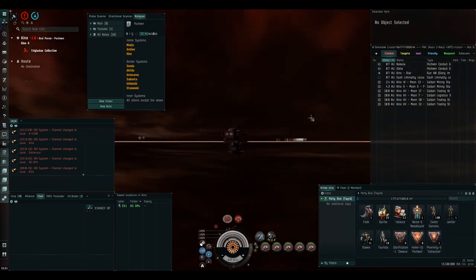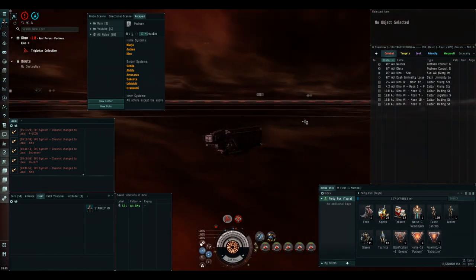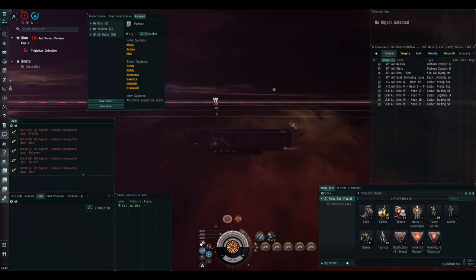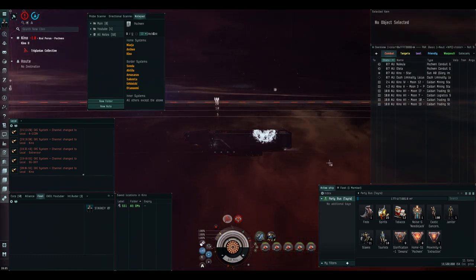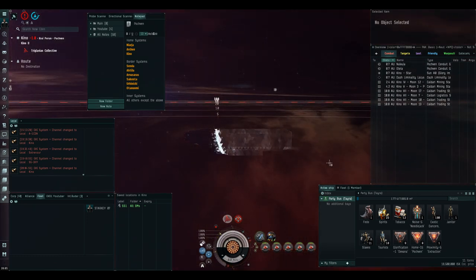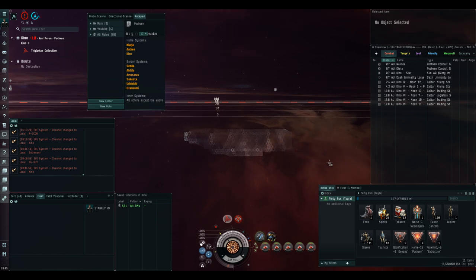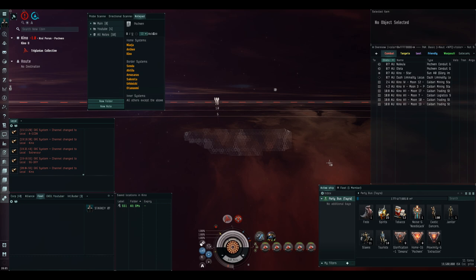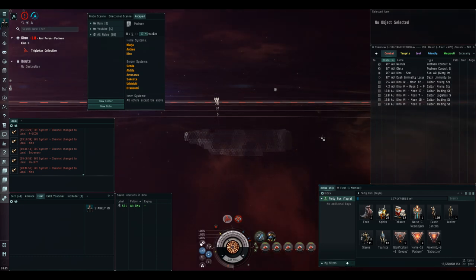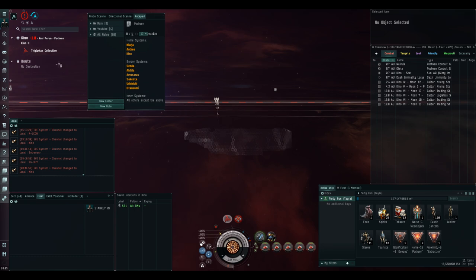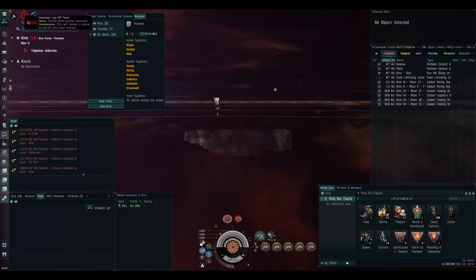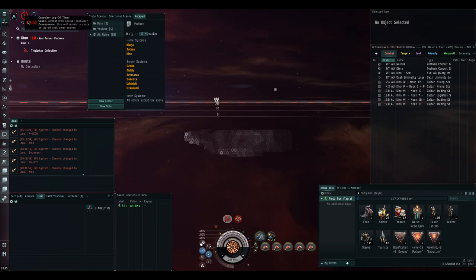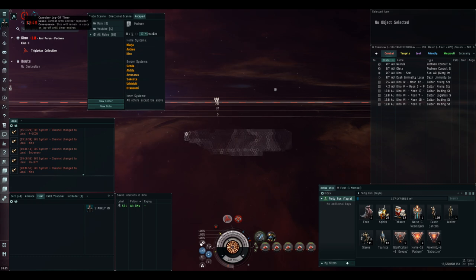As soon as we land, the first thing we want to do is cloak up. Now, after using a filament you get a 15 minute timer before you can use another filament, which is why the cloak is so important. It will allow us to just sit here cloaked, perfectly safe for 15 minutes and not have to worry.